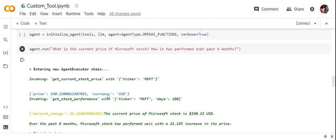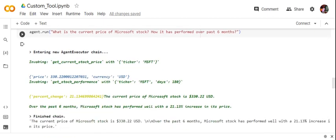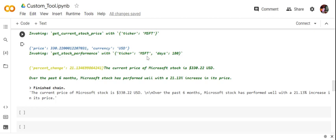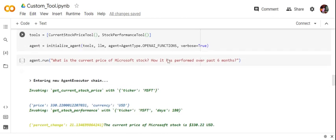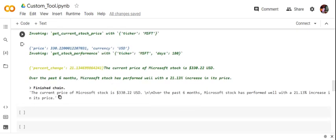When we run the query 'What is the current price of Microsoft stock and how has it performed over the past six months?', you can see it invokes get_current_stock_price with ticker MSFT — the LLM itself understood that Microsoft's ticker is MSFT. The stock price is returned using that tool. For performance, get_stock_performance is called with ticker MSFT and days equal to 180. The final answer is: the current price of Microsoft stock is $330 USD, and over the past six months it has performed well with a 21.13% increase. This demonstrates how custom tools can be created and integrated with LLMs using LangChain to enhance performance.